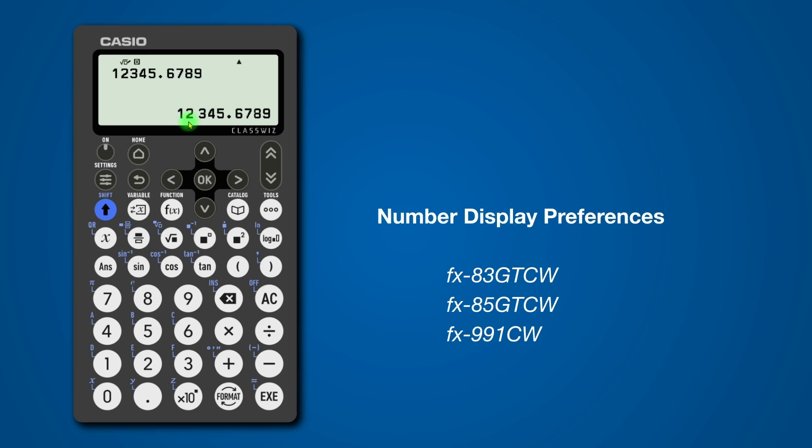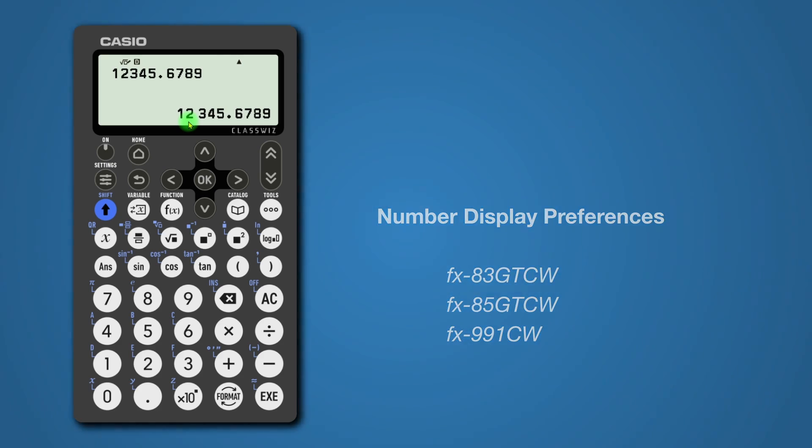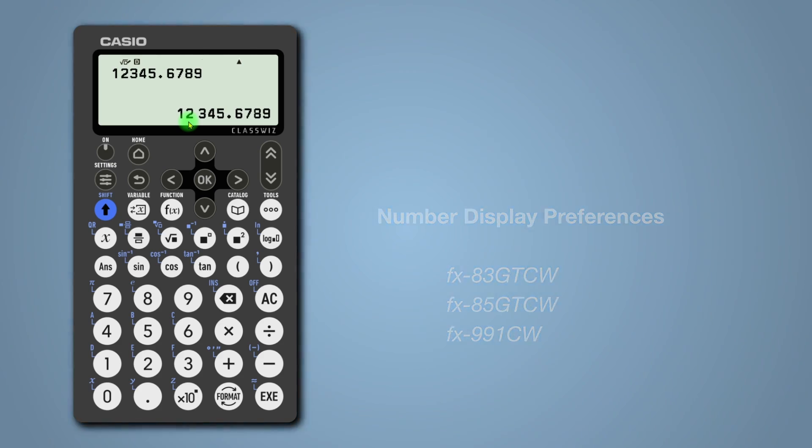This video will help you to display answers in your preferred format. You will find the key steps on the screen and I will demonstrate this live.